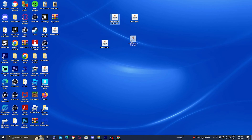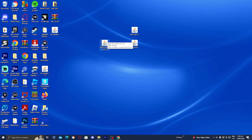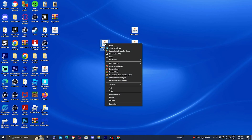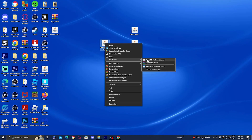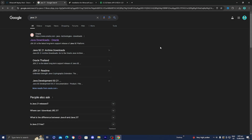Now we're going to open up the Fabric installer. To do this, right-click on it and select 'Open With.' You should get the option that says Java. If you do not see Java, do not worry because there is a very simple fix.